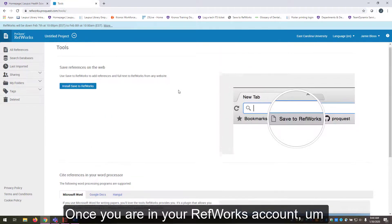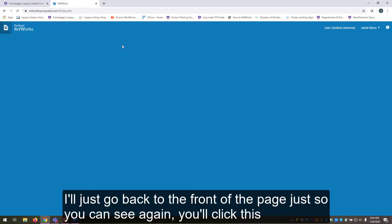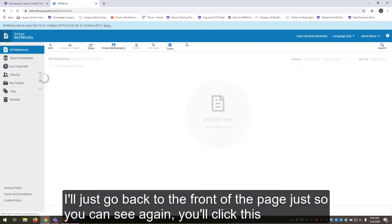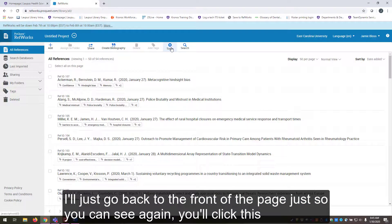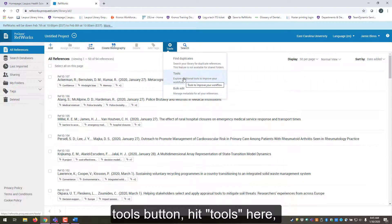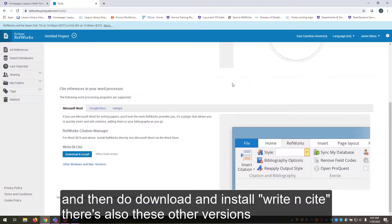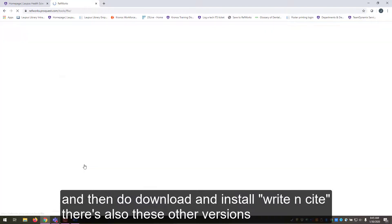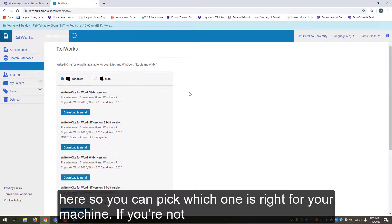Once you are in your RefWorks account, I'll just go back to the front of the page just so you can see again. You'll click this tools button, hit tools here, and then do download and install Write N Cite. There's also these other versions here so you can pick which one is right for your machine.